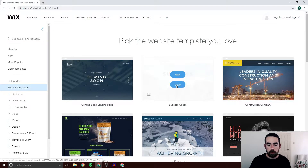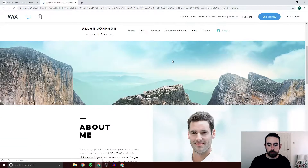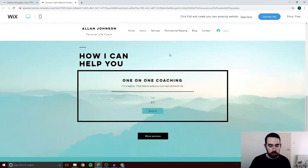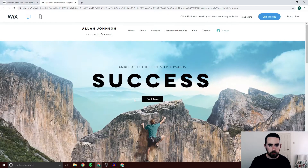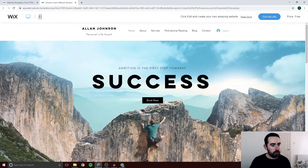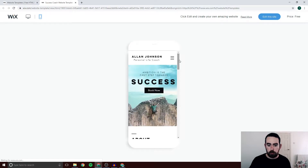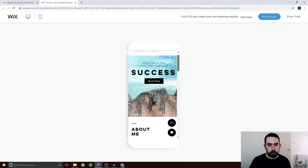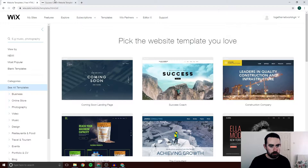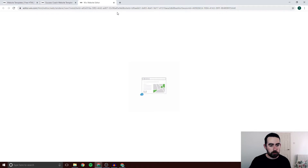Before you choose your template you can click View and see it in action. You can scroll through and have a look at the website, click through the pages, and up here you can also click to see the mobile view. If you don't want this website you just close that and go back to choosing your one. We're going to go ahead and edit this site, so we're going to choose that as our website.